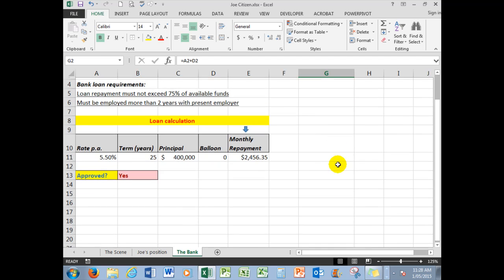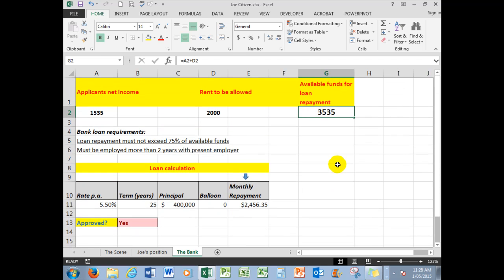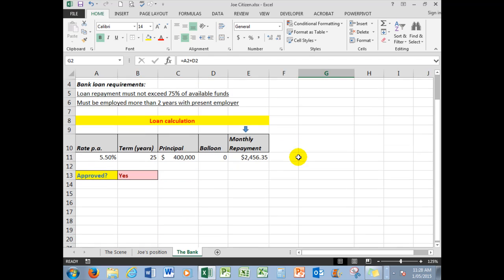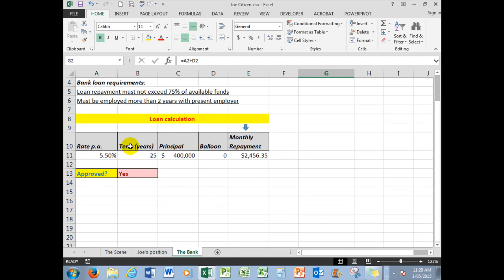Now the bank have some loan requirements. First of all, the loan repayment must not exceed 75% of the available funds. Secondly, he must be employed for more than two years with a present employer. So the bank have something that looks like this: the rate per annum, 5.5%; Joe wants 25 years; he wants to borrow $400,000; no balloon payment, in other words he wants to pay the entire loan off by the last payment.